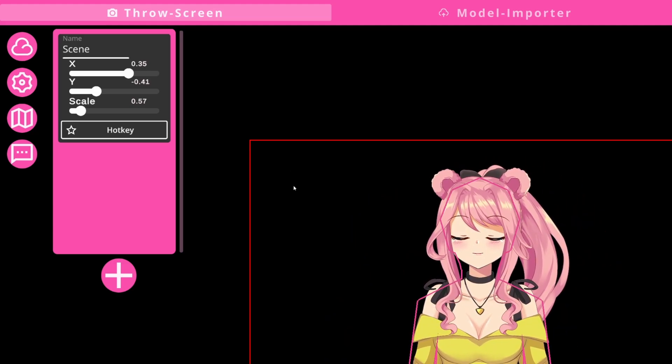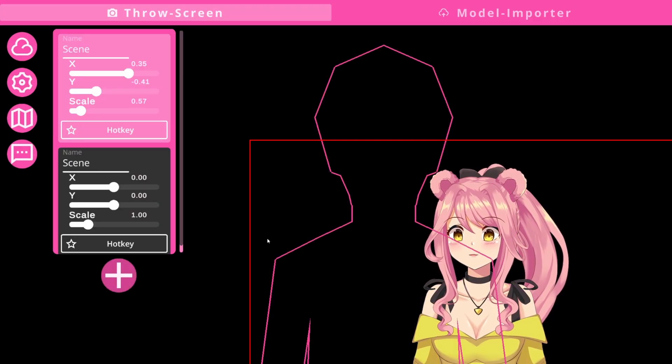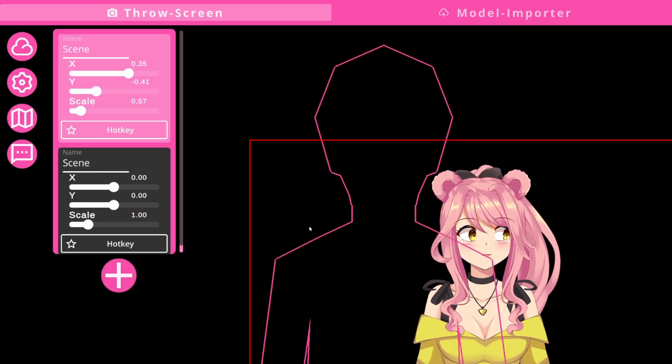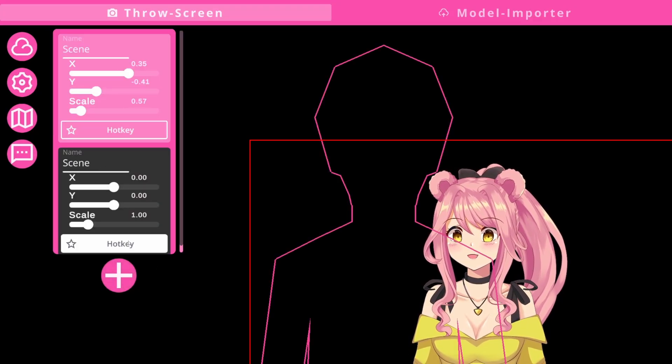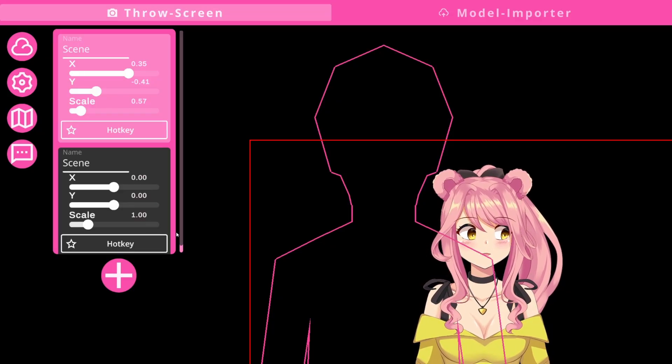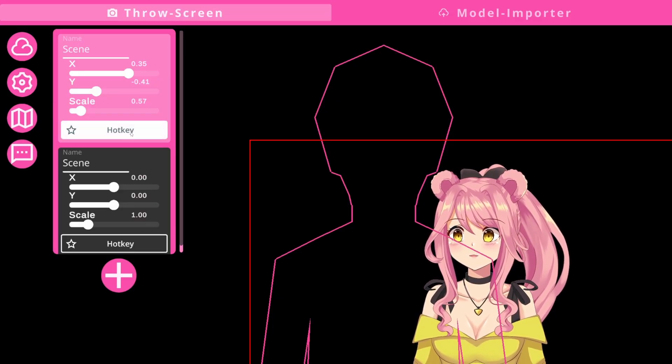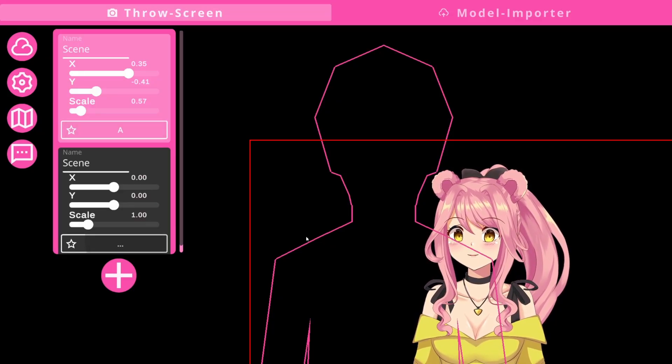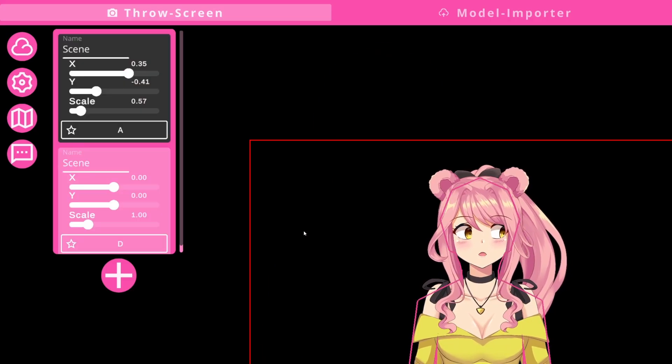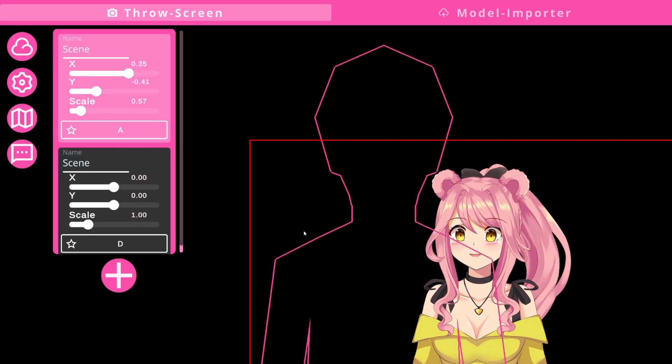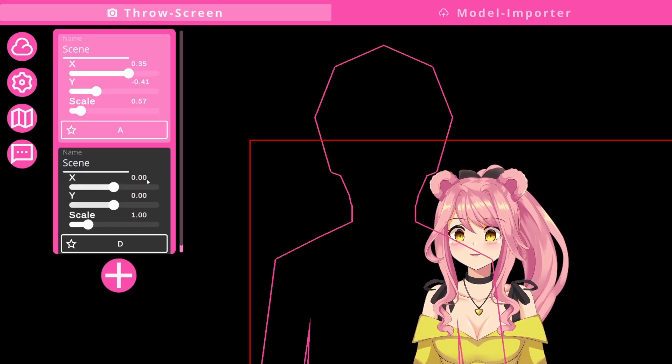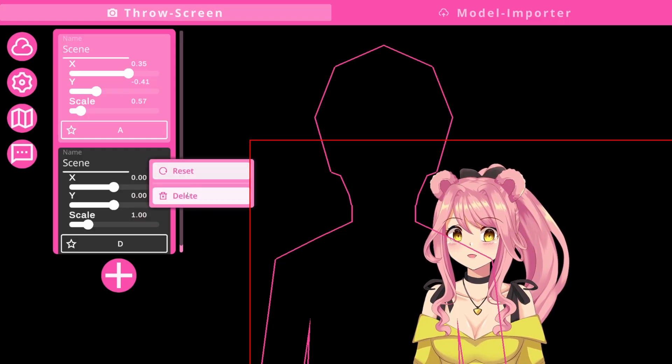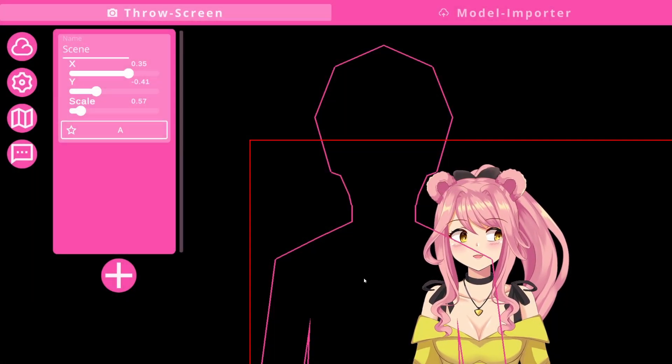If you should need more than one scene, you can simply click the plus and add a different one. As you can see, this is a whole new scene and you can adjust it to your needs. If you want to switch between them, you can set a hotkey like I'm setting here. Then you can always swap between those two scenes. Should you need to delete one of these, just press right click and delete it. Very easy.